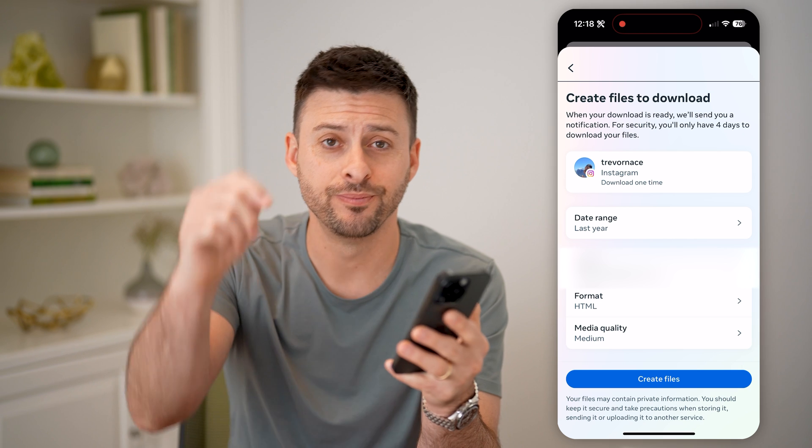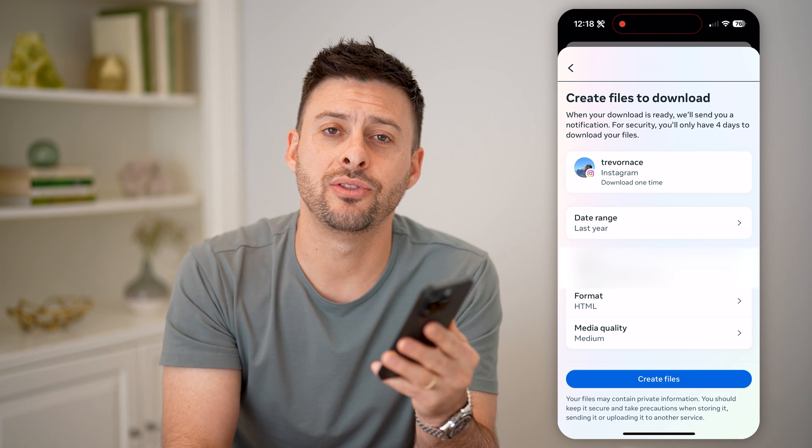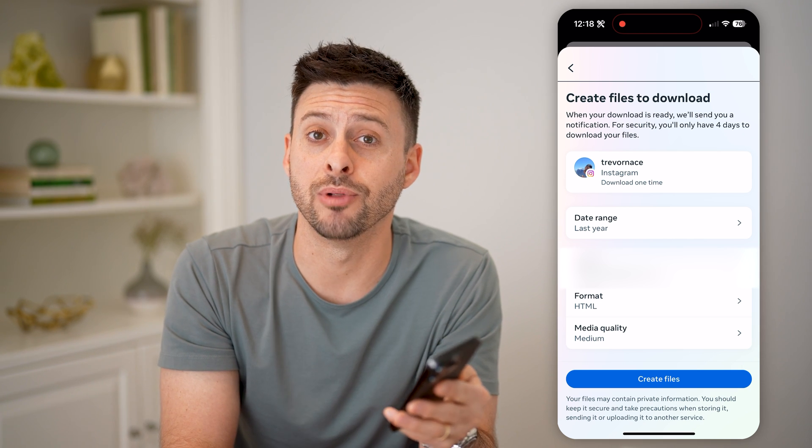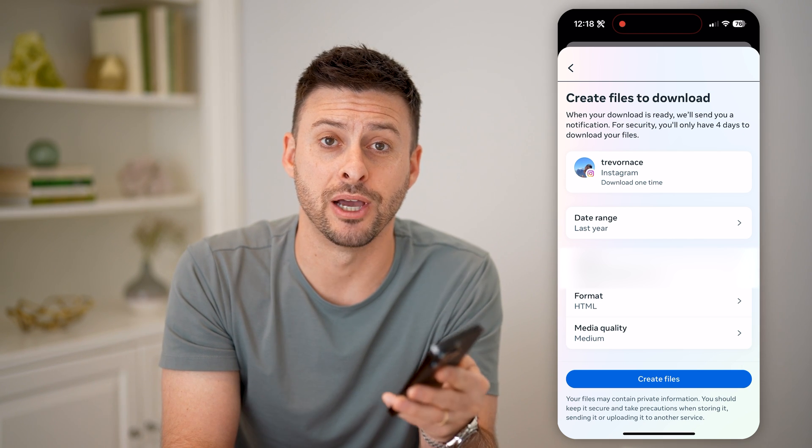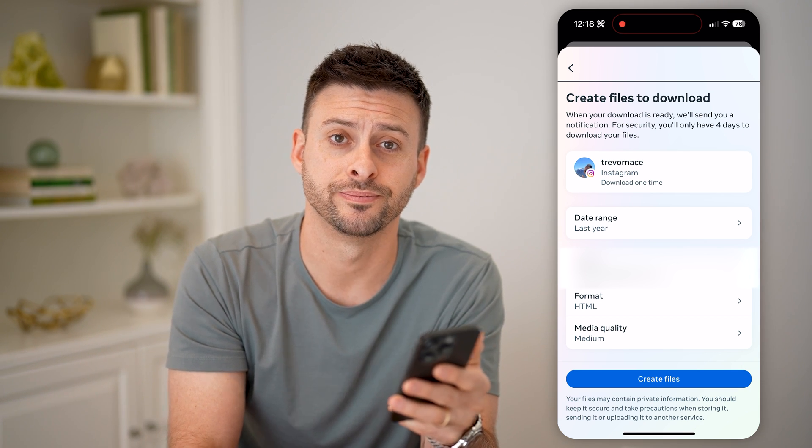I hope this helps. If it did, hit the subscribe button down below — it really helps me out. And I'll catch you on the next one.